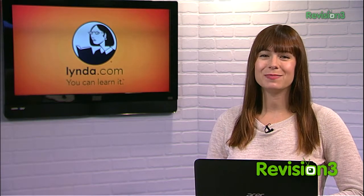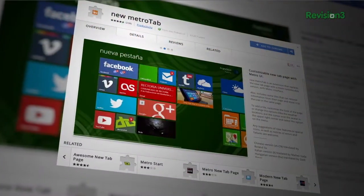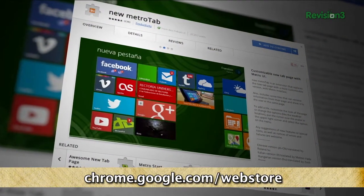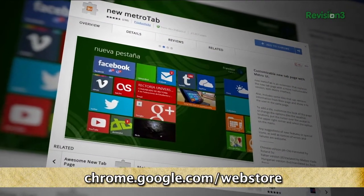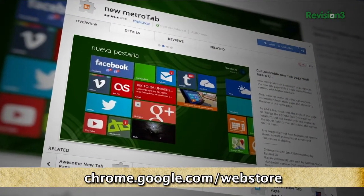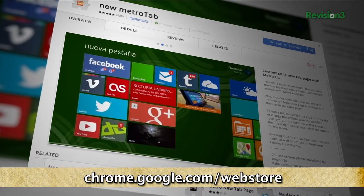Today's TechZilla Daily is brought to you by Lynda.com. Welcome to TechZilla Daily, I'm Veronica Belmont. If you're a huge fan of the Metro interface in Windows 8 and you can't be without those helpful tiles even for a moment, have no fear. Today we're looking at an extension for Chrome called New Metro Tab, which gives you a very Metro-like experience on your new tab page in Chrome.